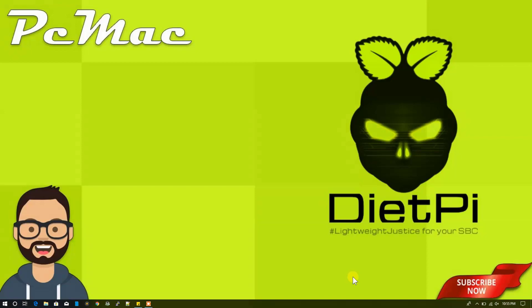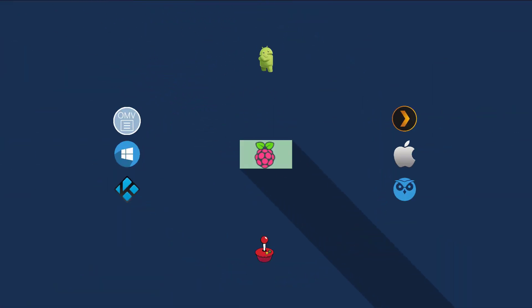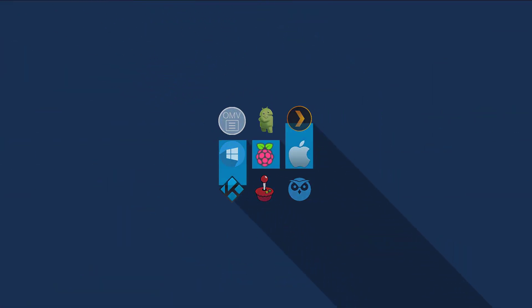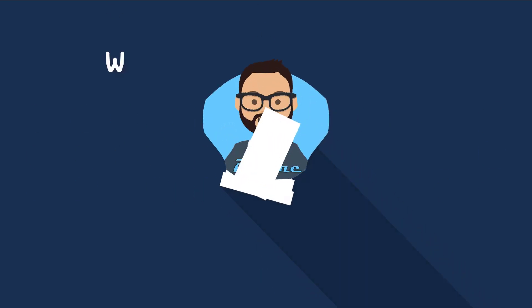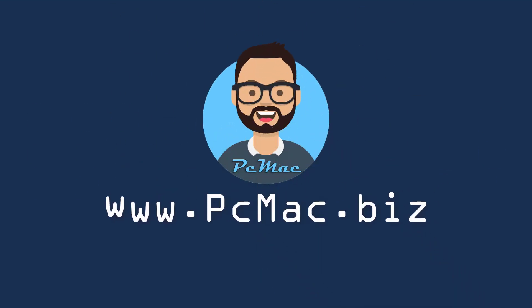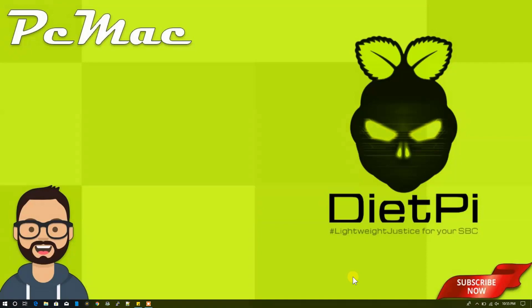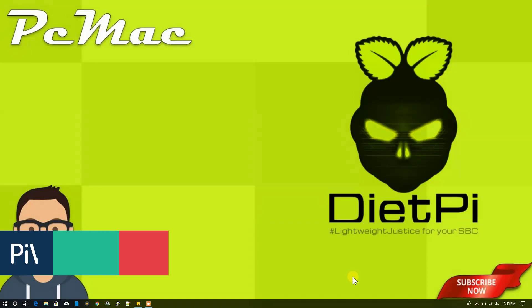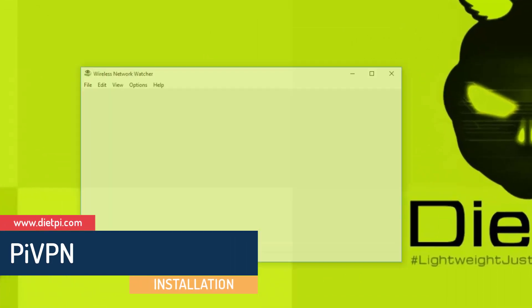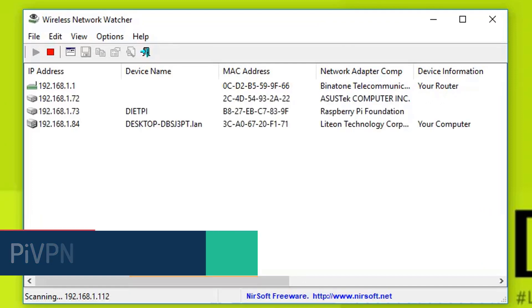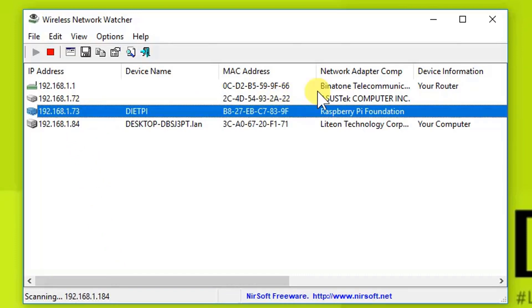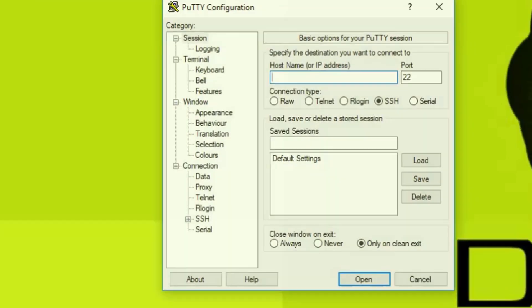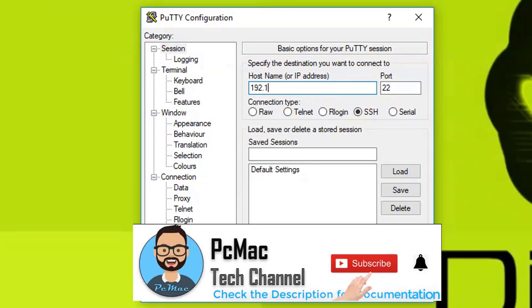First of all, let's go ahead and use Wireless Network Watcher to check the IP address of my Raspberry Pi. I'm using Raspberry Pi for the DietPi, so the address is right here: 192.168.1.73.